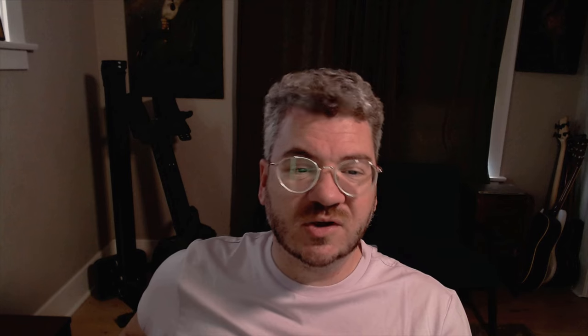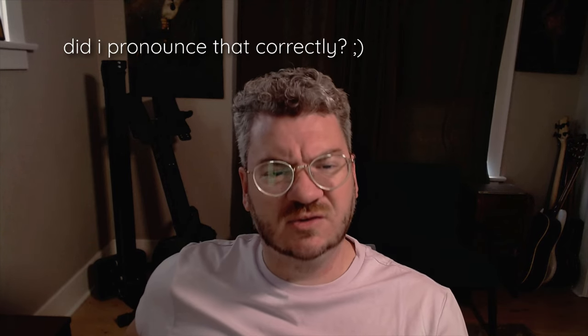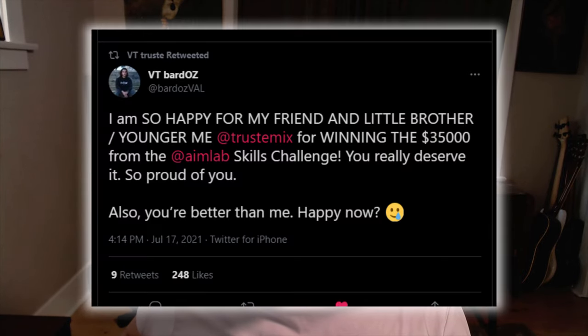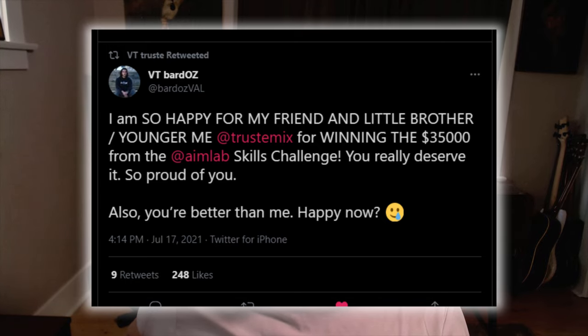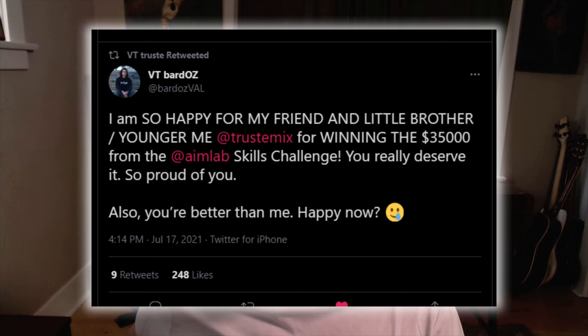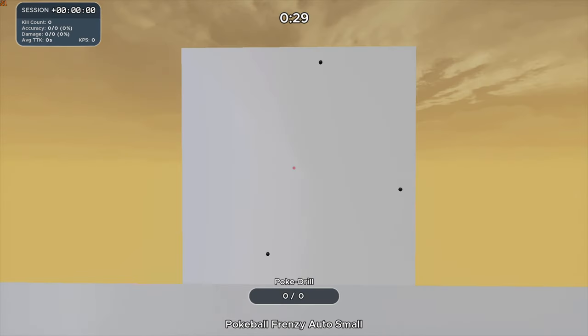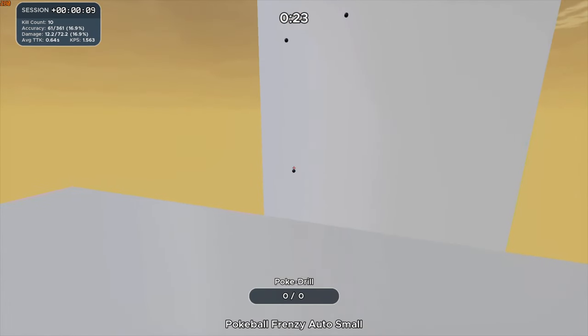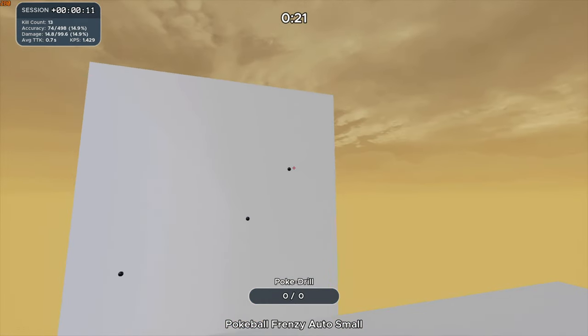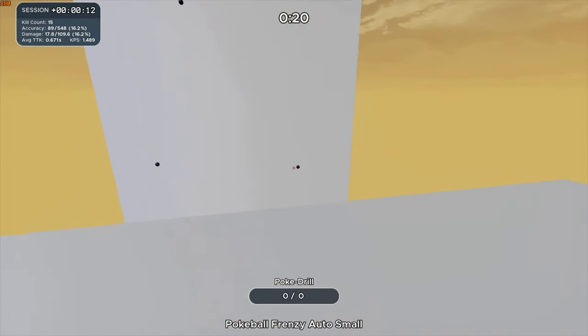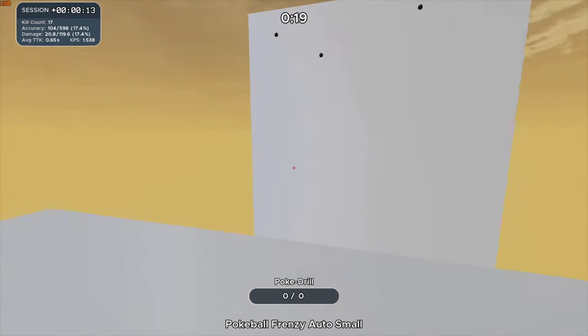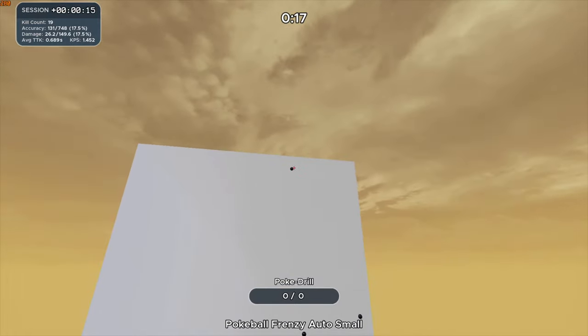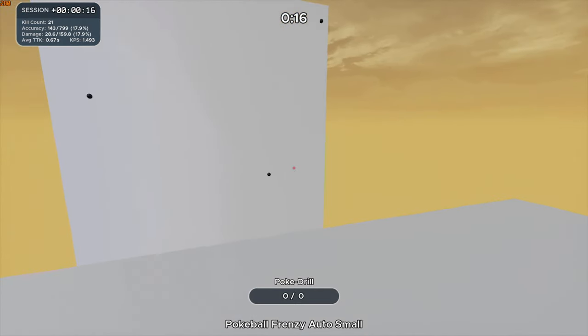Trustmix. Trust recently emerged as a top tier static aimer. He's competing with Bardos on most of the static leaderboards. As of recording this video he just won first place in a major aim lab tournament for $35,000 just to give you an idea of how good this guy is and he built a routine around improving one while six targets small specifically but I think it's good for overall static improvement. You can run the routine as he built it or you can just run it in a one by one fashion.